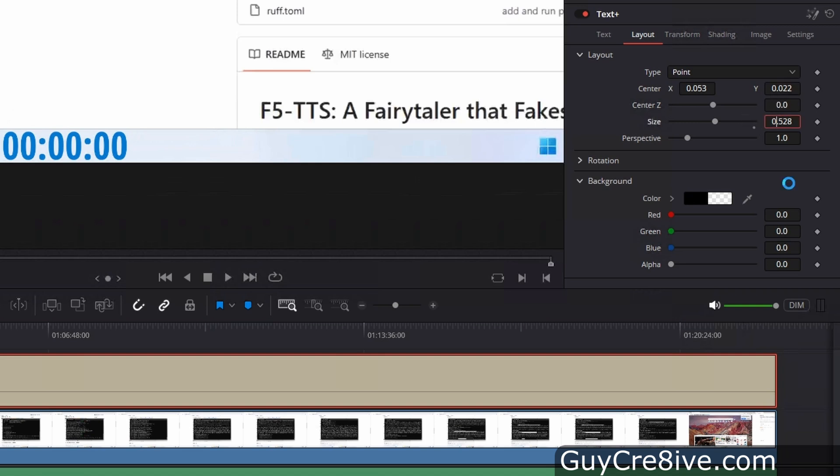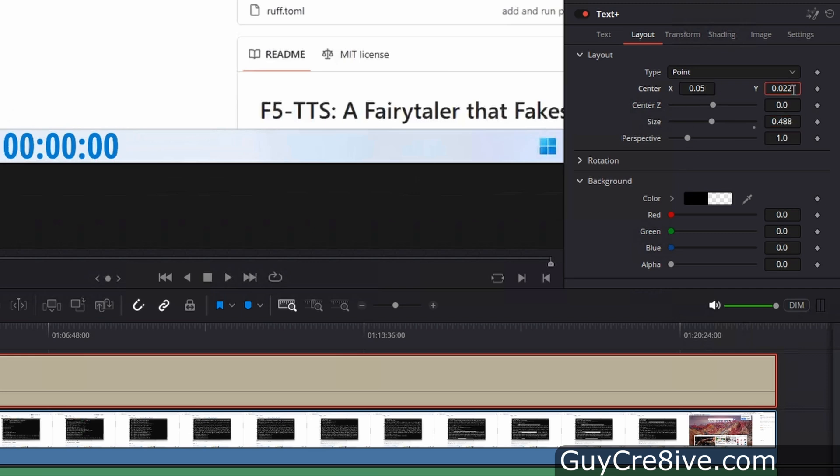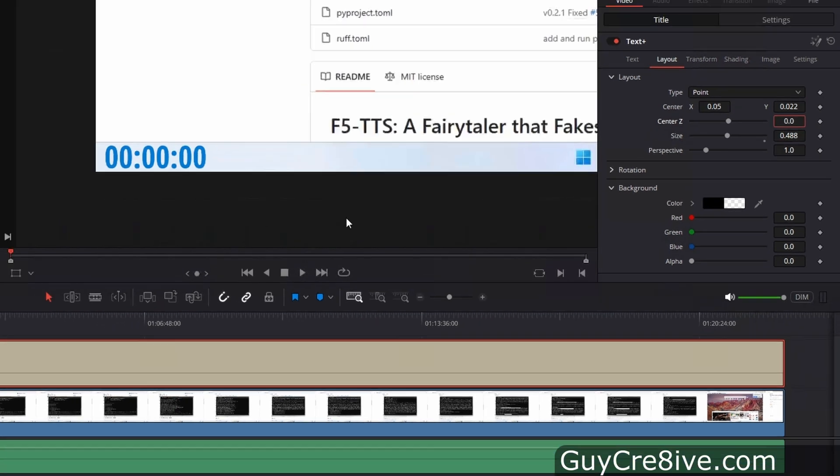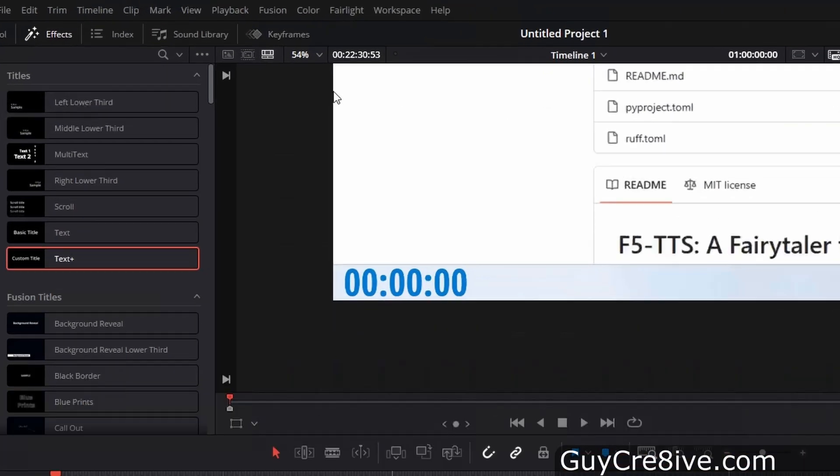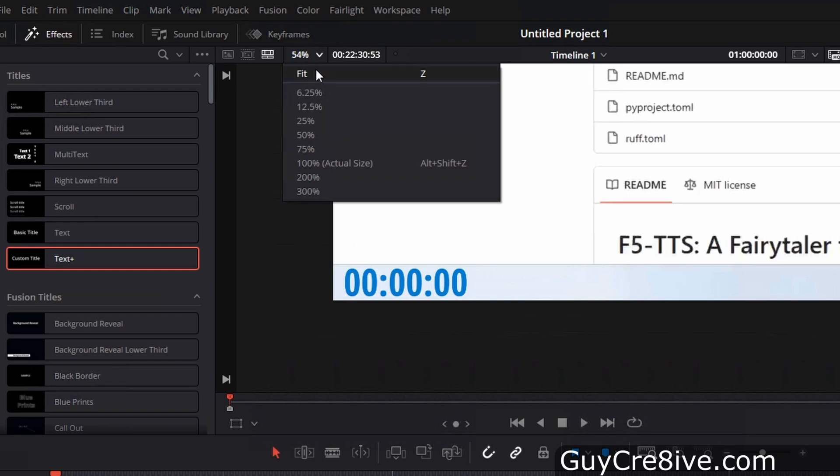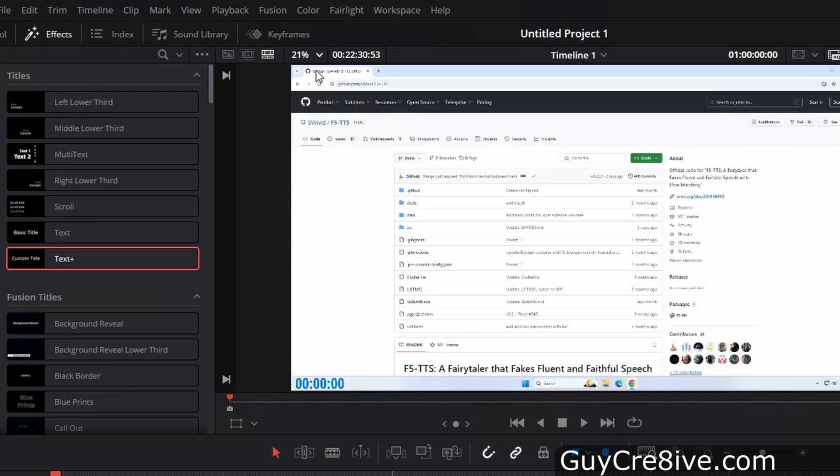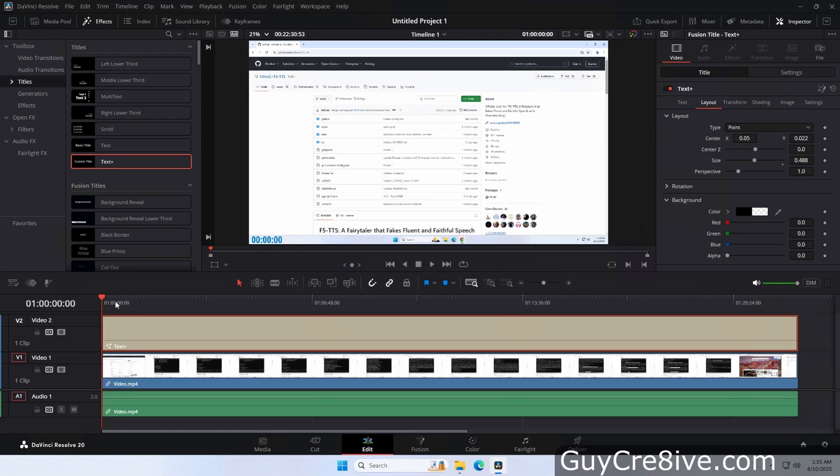You can also just type in a value for the size to fine tune it so I'll do that to make the timer just a little smaller. And after I'm happy with the size and position, I'll go up to the view zoom and select fit so it will show the full video again. You can also do this by simply pressing the Z key.